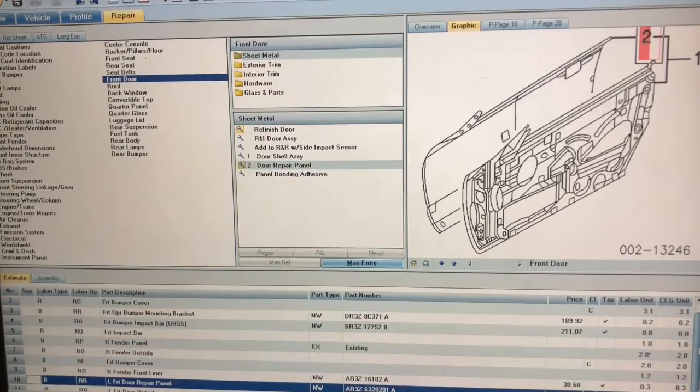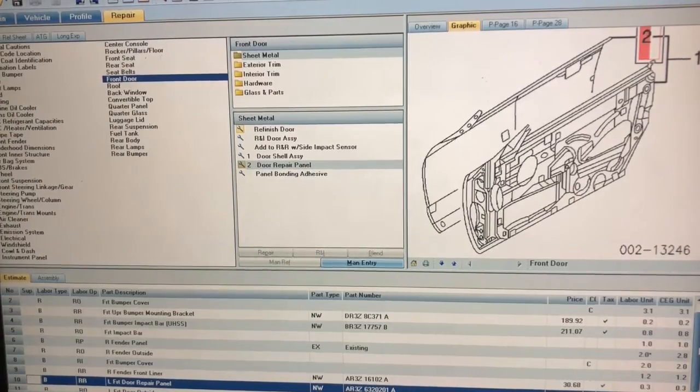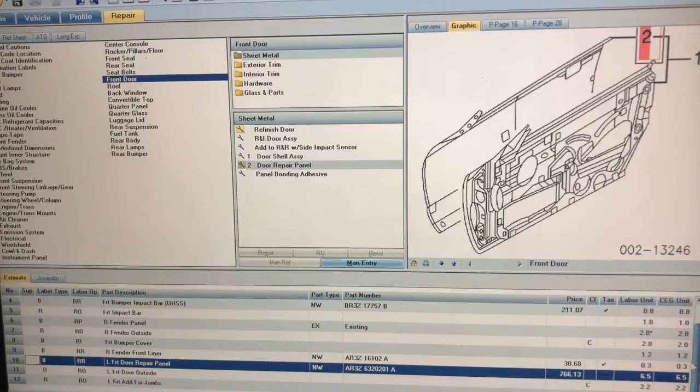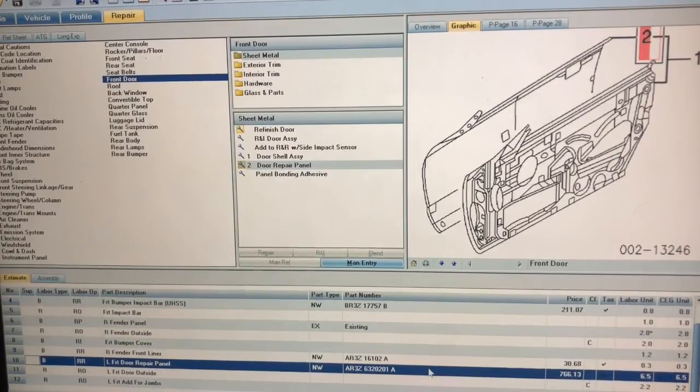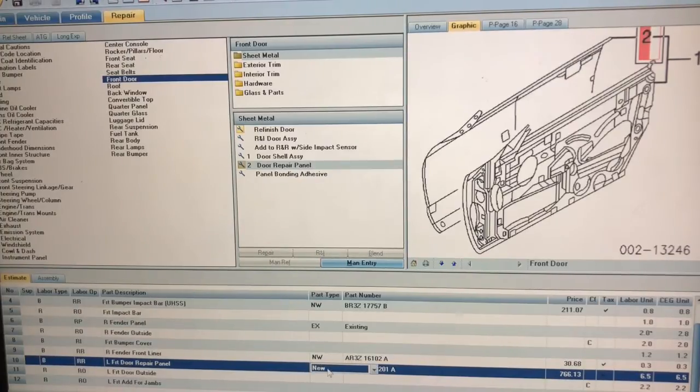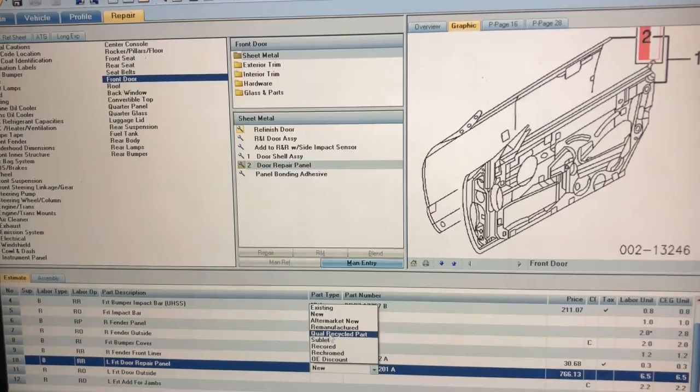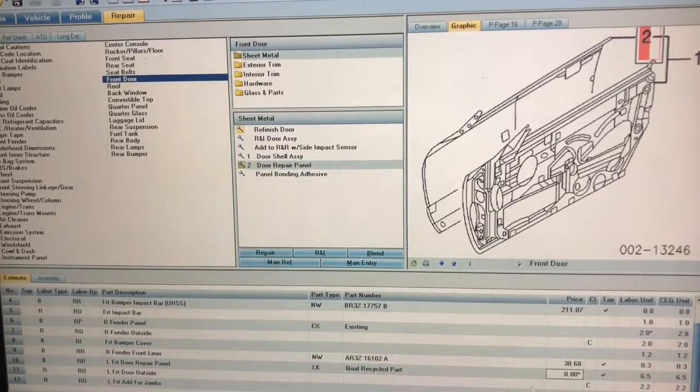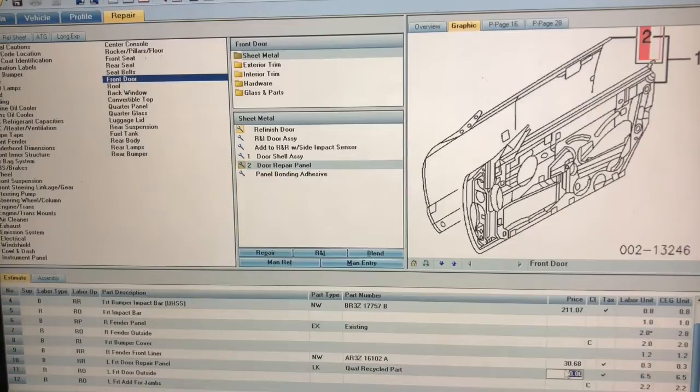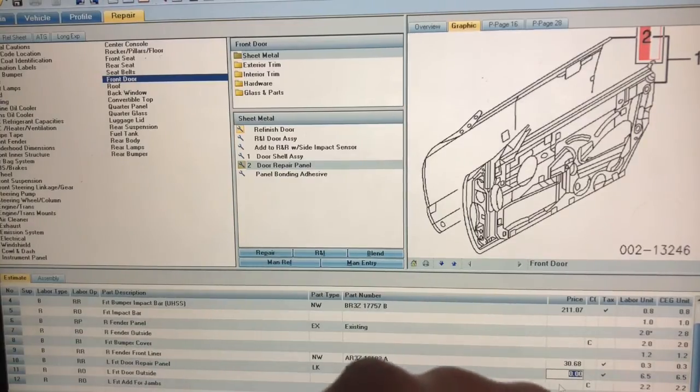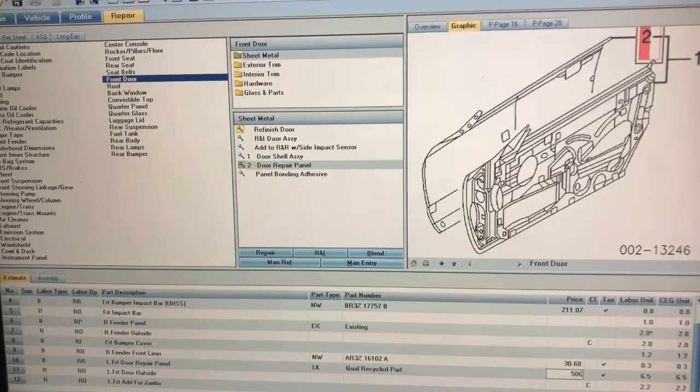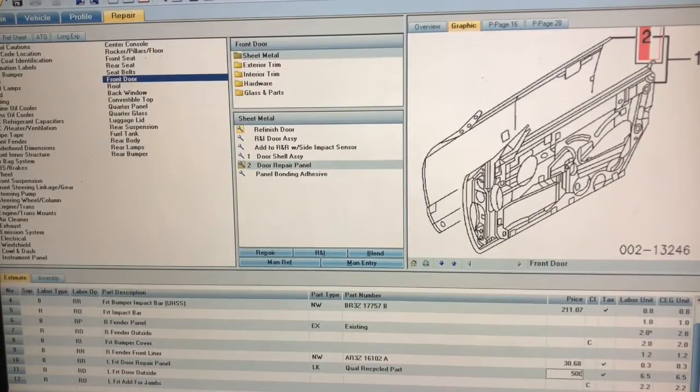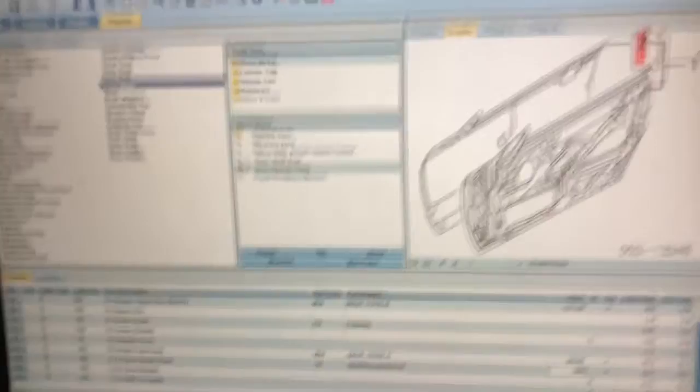I'm going to come down, but let's say that I actually want a used door. I can actually come down here and change this to recycled part. I select the recycled part and then it gives me a price. I can adjust the price to $500. That way it just allows me to put on the door and I don't have to go to the trouble of doing all of that labor of skinning that door.